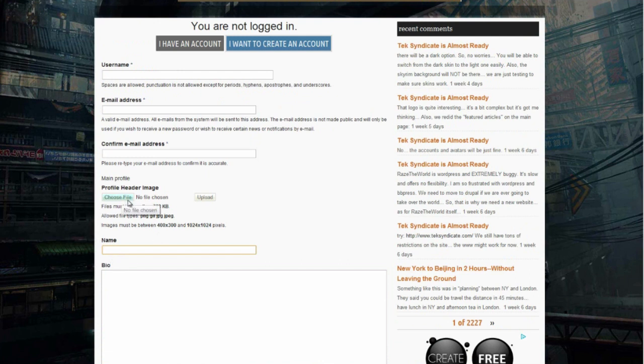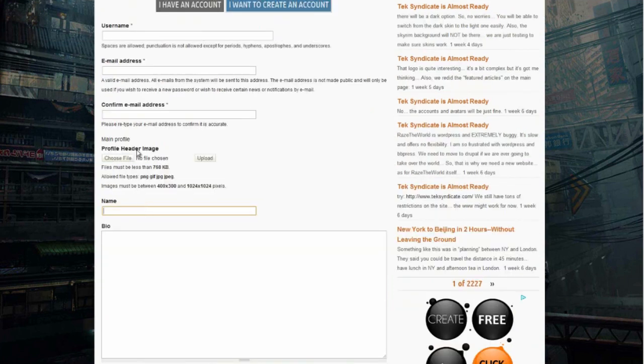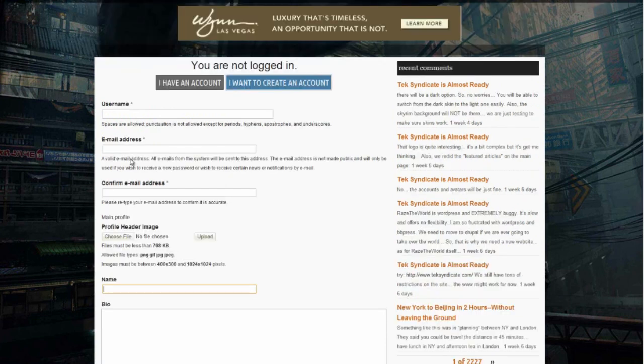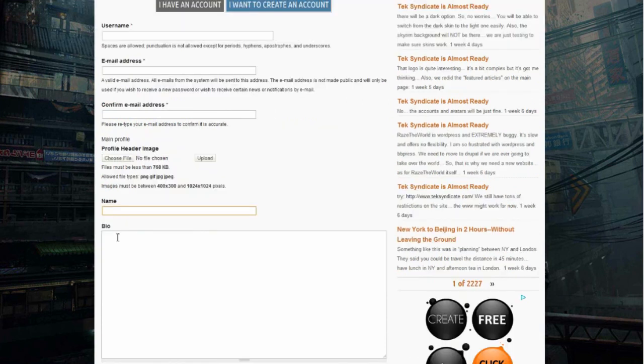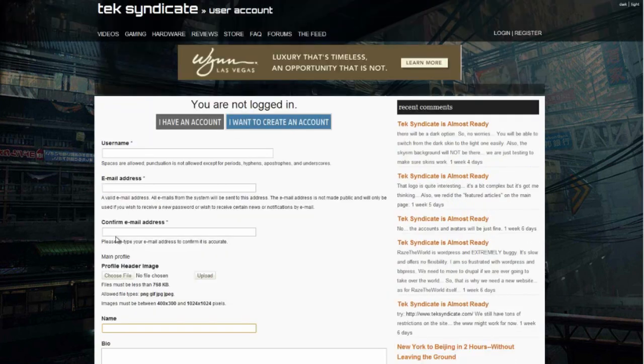There's two different things you can upload: a profile header image right here, and that's going to be like a widescreen image that'll be the header of your profile. It's not your avatar. So you can upload that there. There's a separate place to upload your avatar after you've created your account.